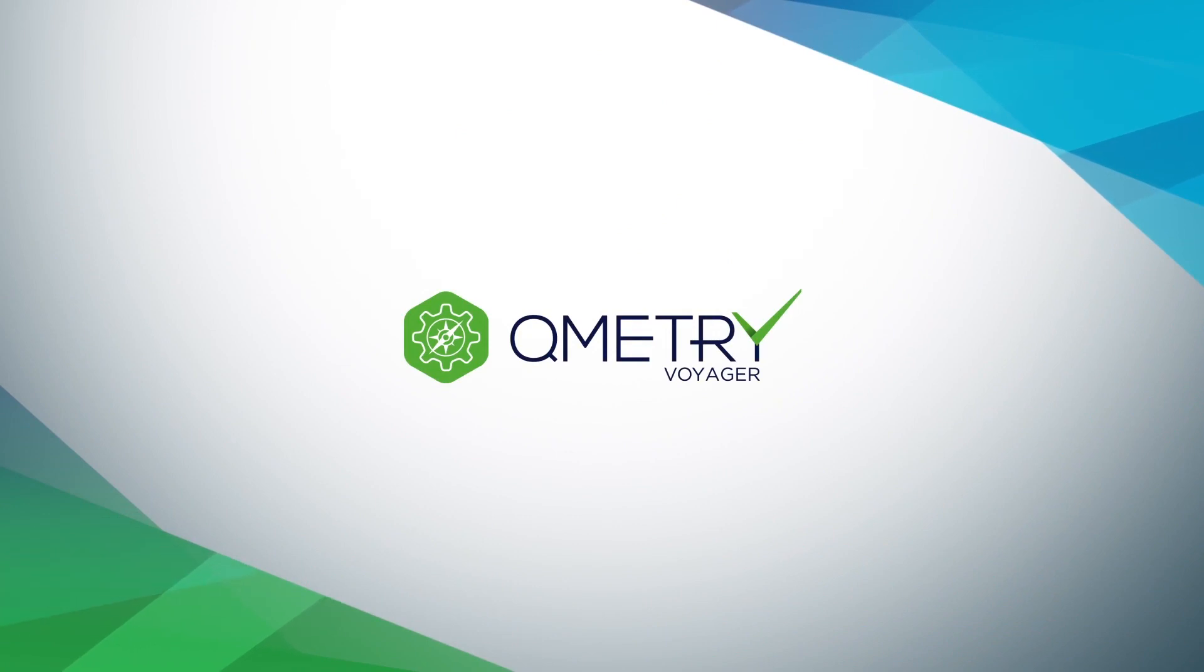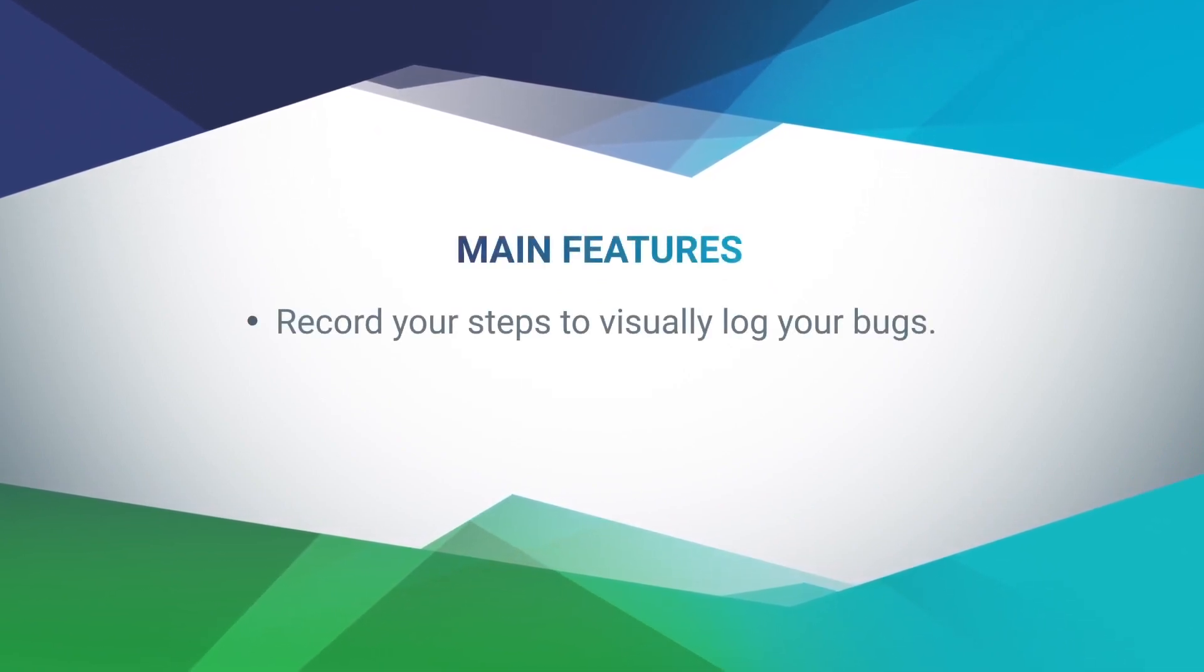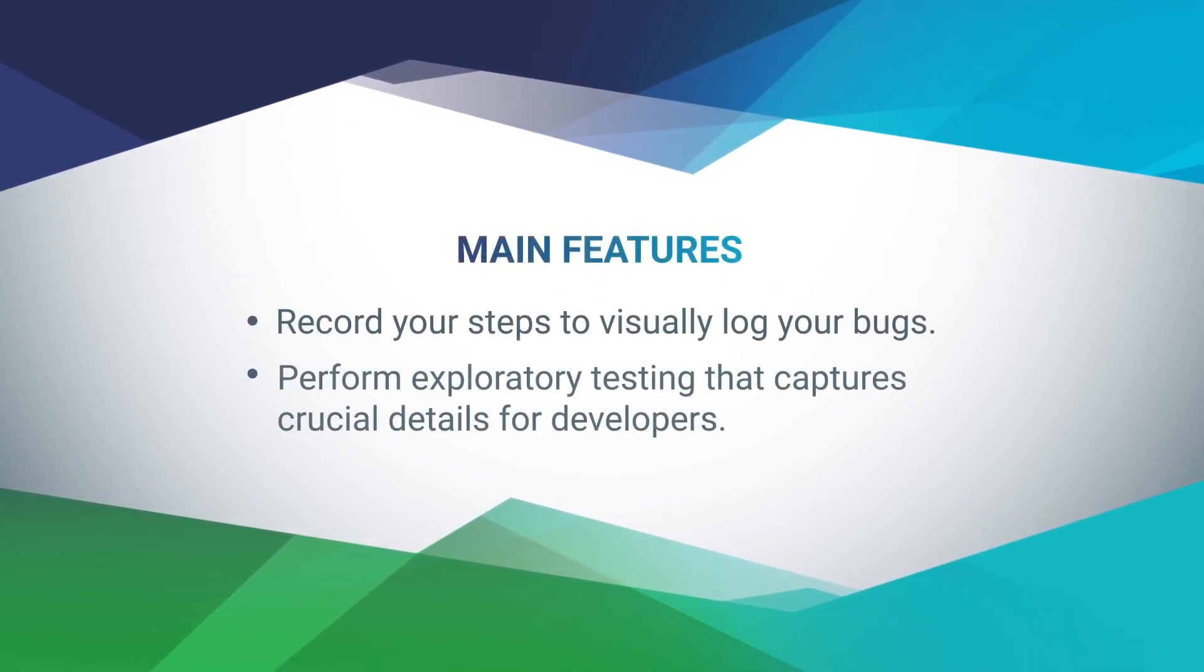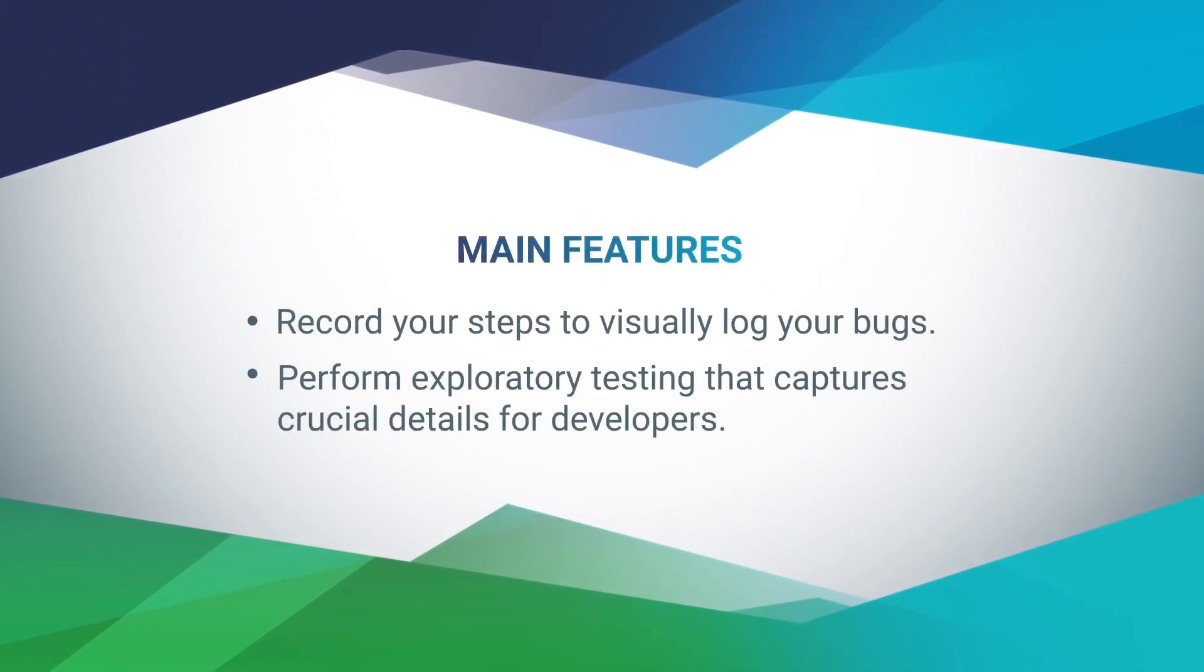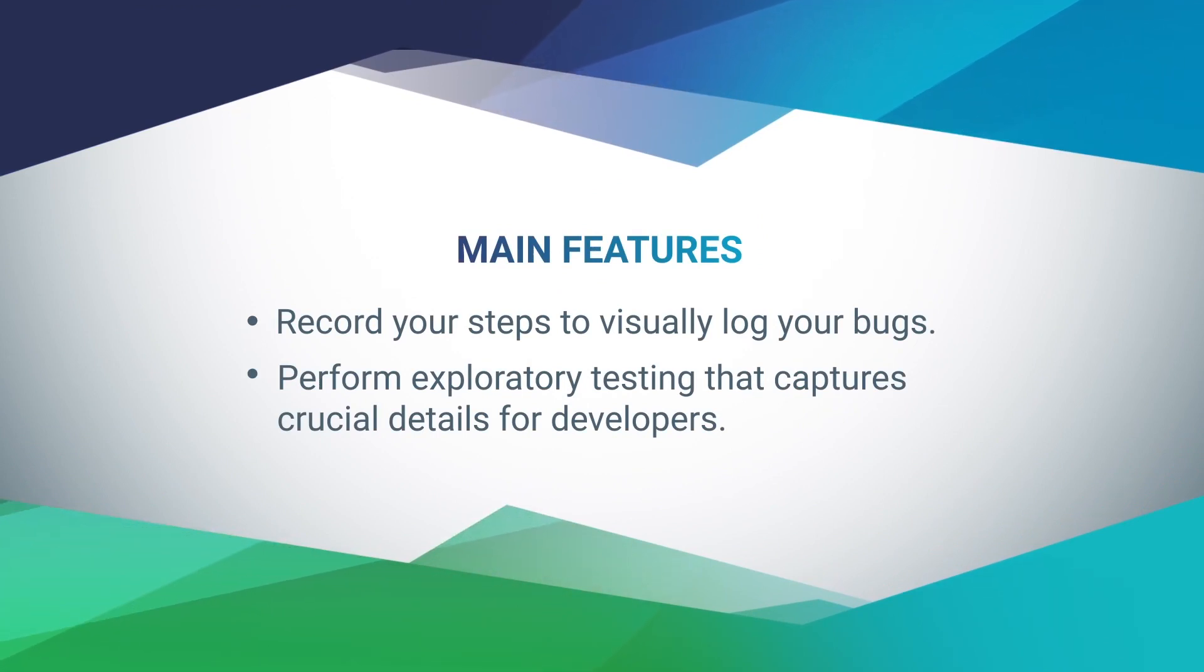In this tutorial, we'll go to Amazon.com and use Voyager to document a theoretical bug in the website's code. In Voyager, testers can record the steps they took to locate a bug, as well as perform exploratory testing that captures crucial details for developers.